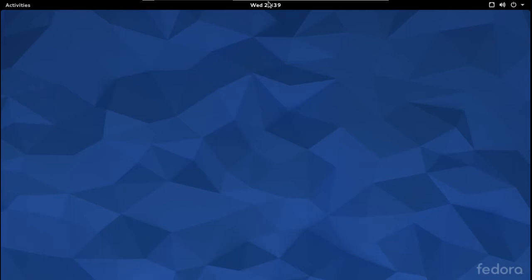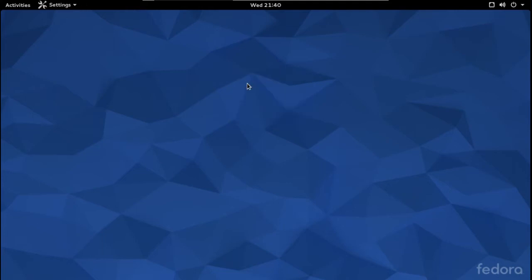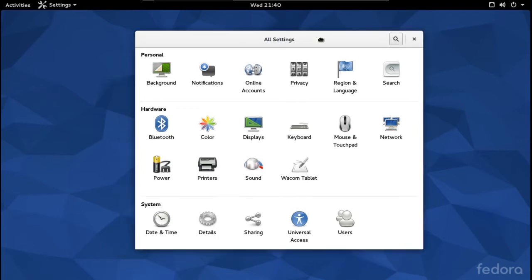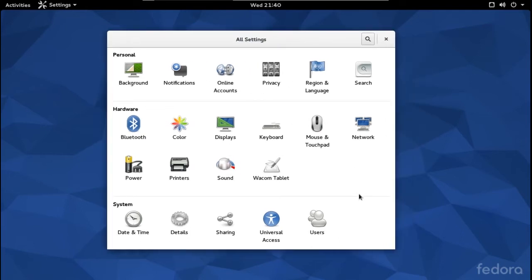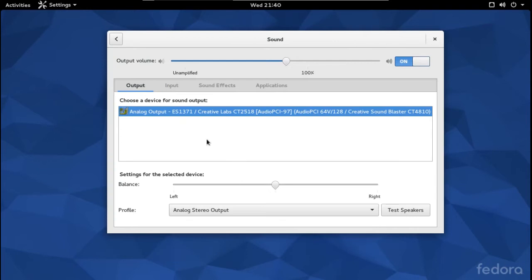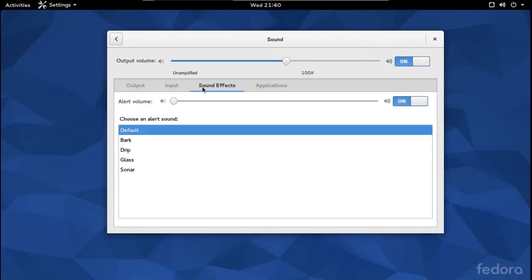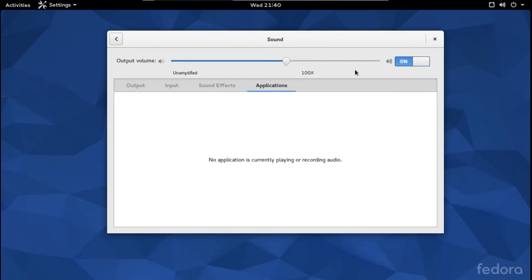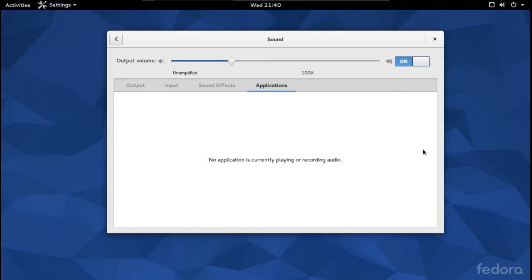Right-click and you'll get some options. Go to Settings — you can consider this the control panel, similar to the control panel in Windows. It's self-explanatory. Let's try Sound: you have Output, Input, Sound Effects, Applications, and your mute on/off and volume control. Again, pretty much self-explanatory.